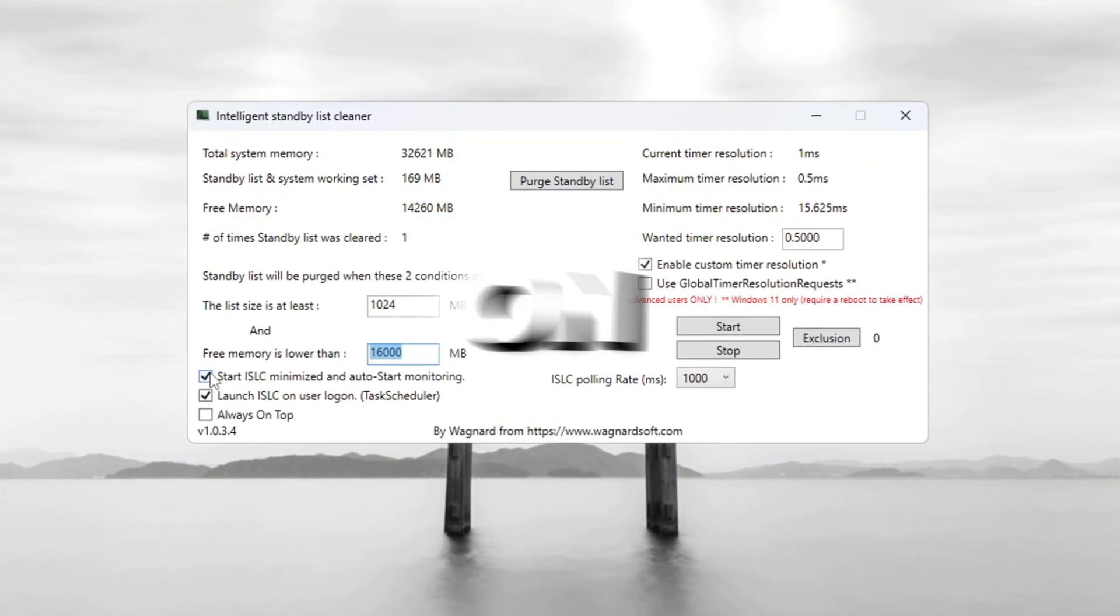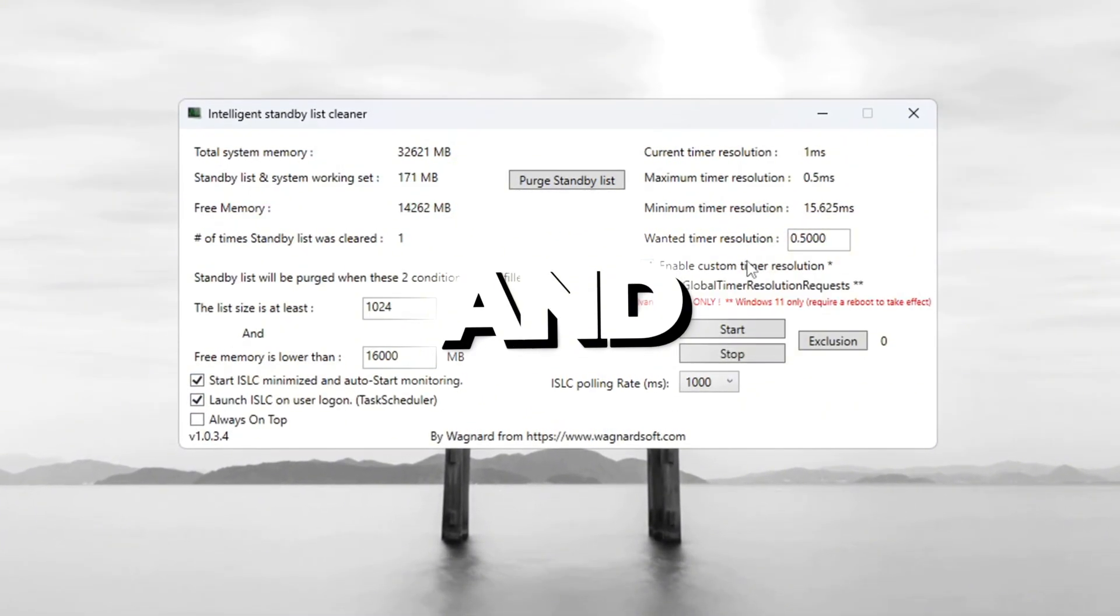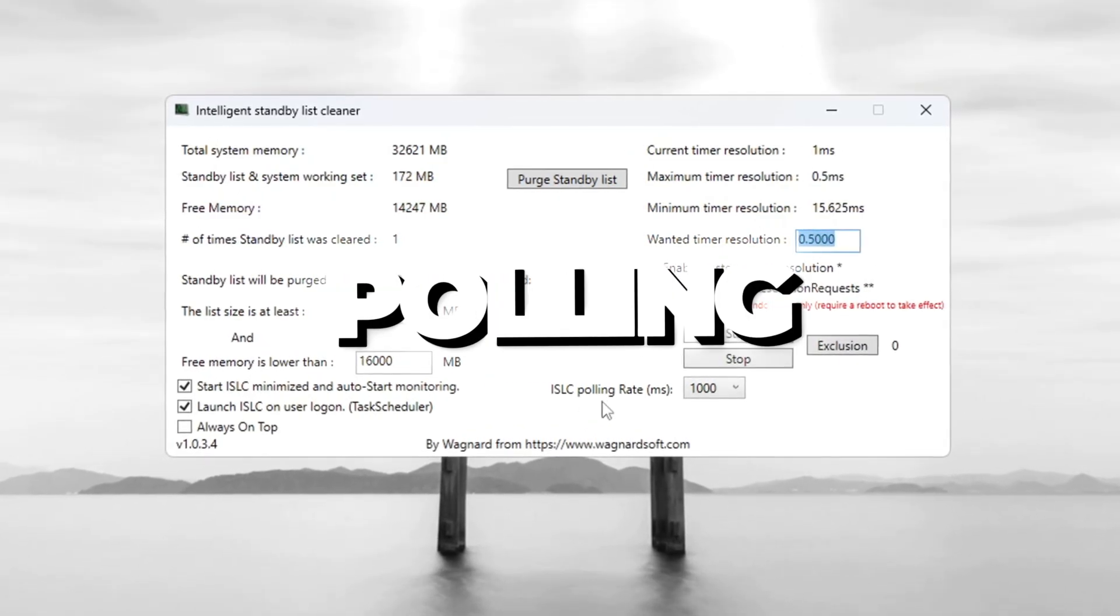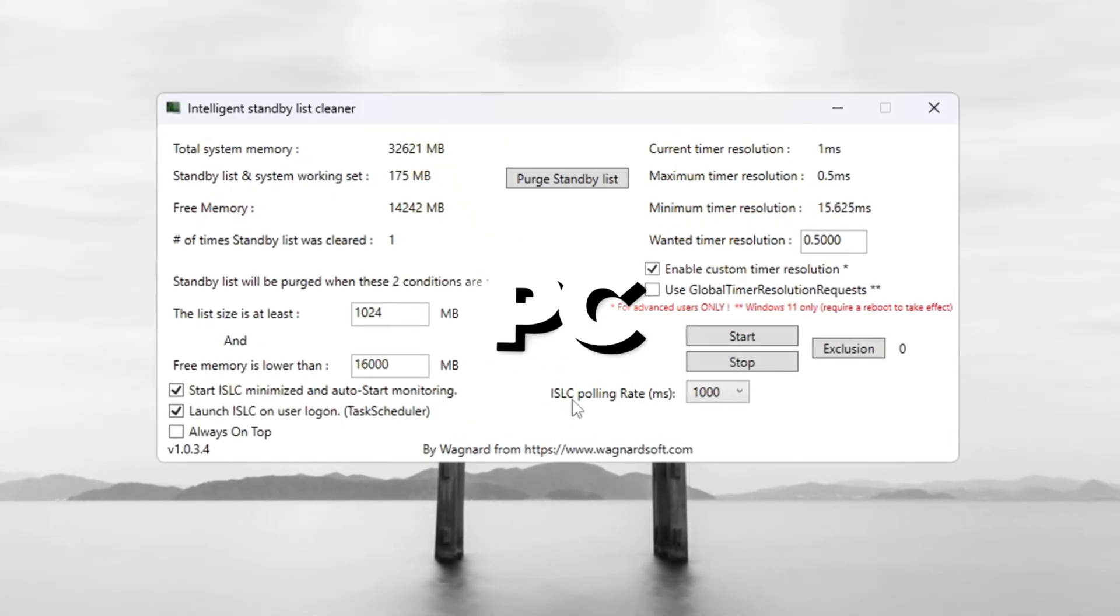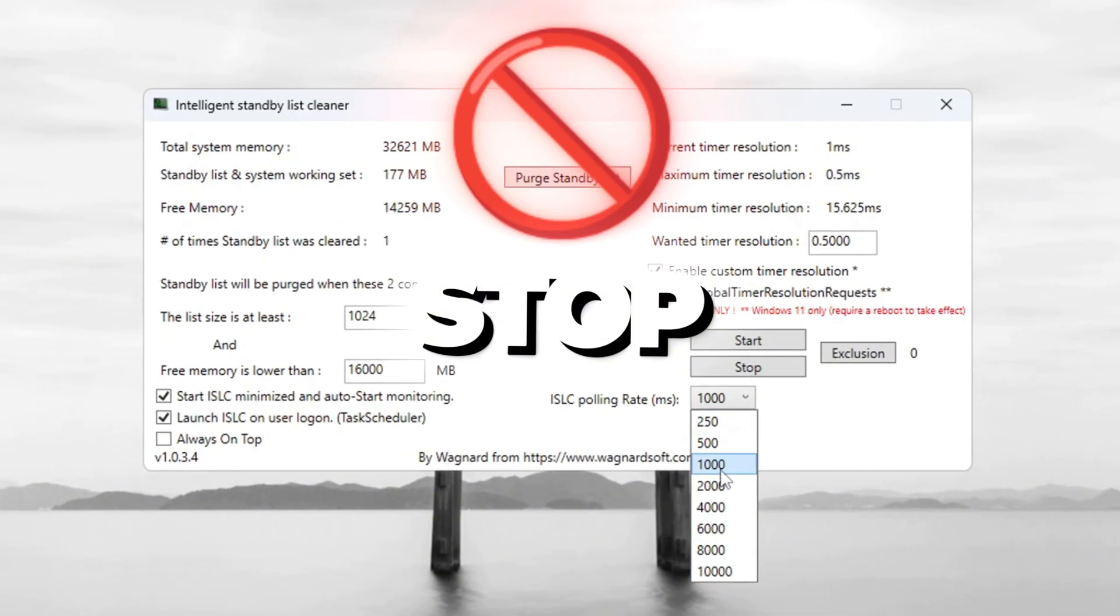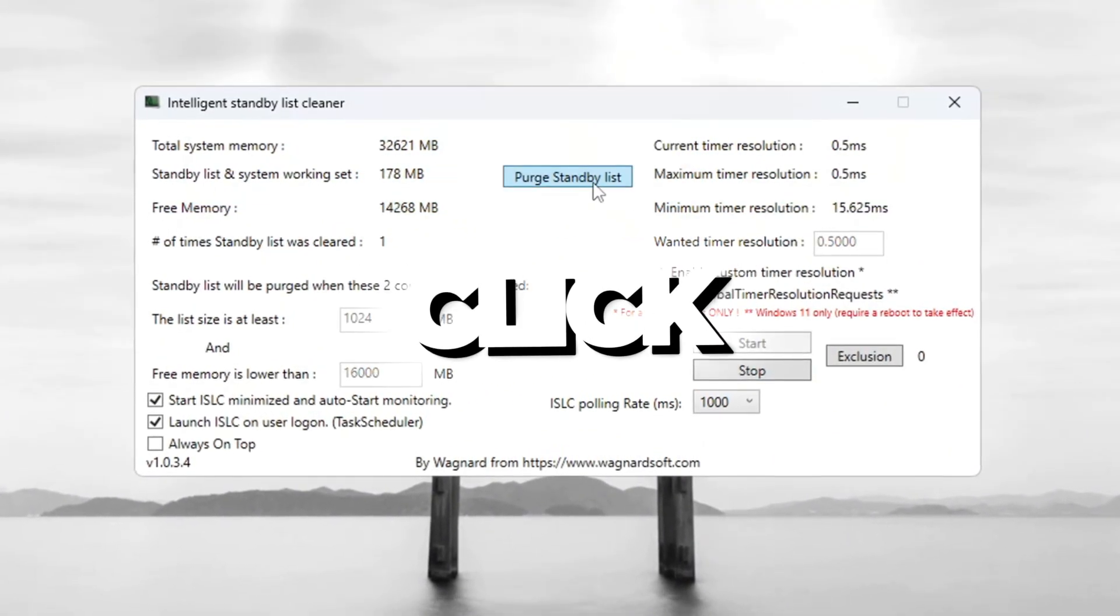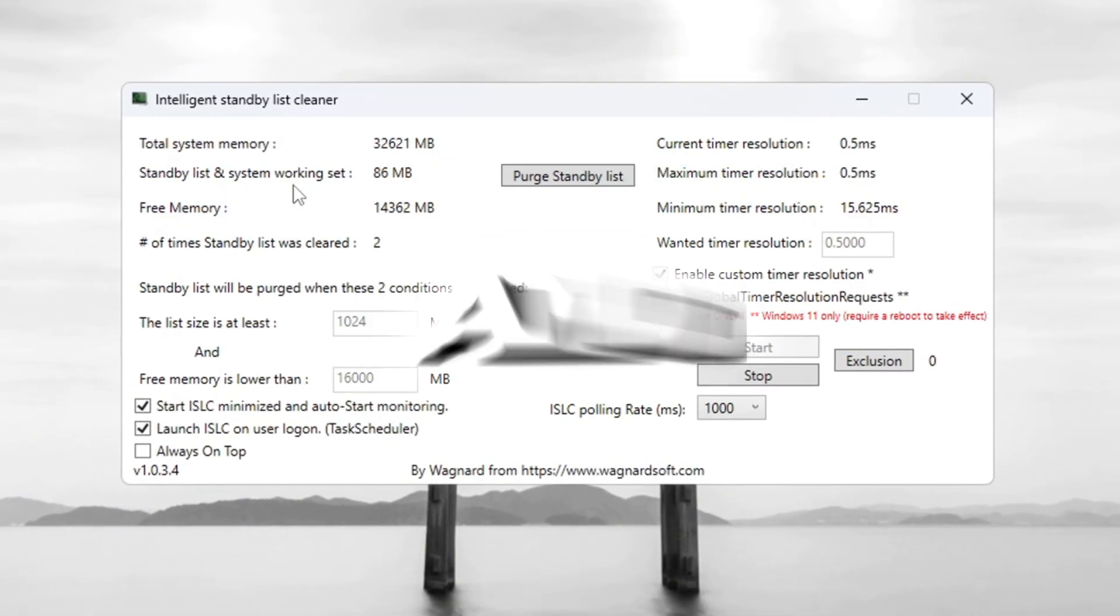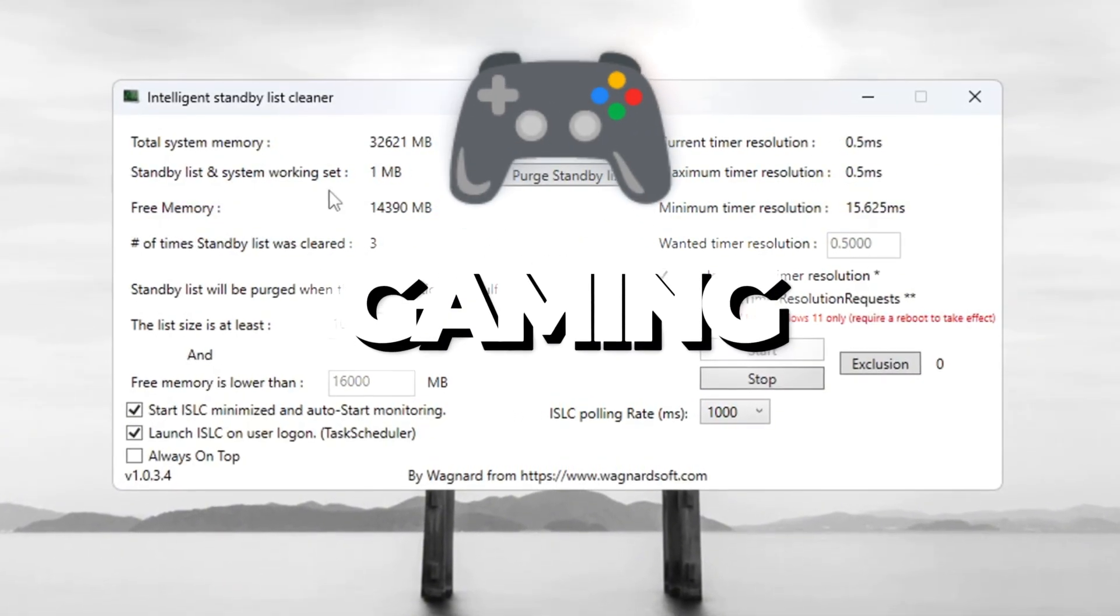On the right, turn on Timer Resolution and set it to 0.50. Set the ISLC Polling Rate to 1,000. But if your PC is slower, change it to 10,000. Now click Stop, then click Start, and finally click Purge Standby List. This will clear unused memory and help your system stay fast while gaming.